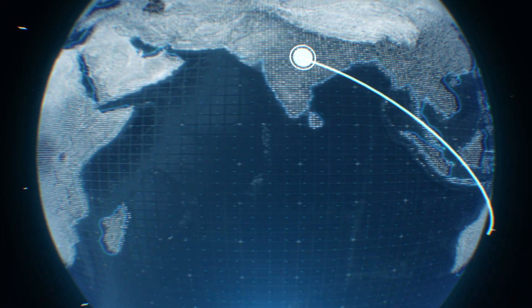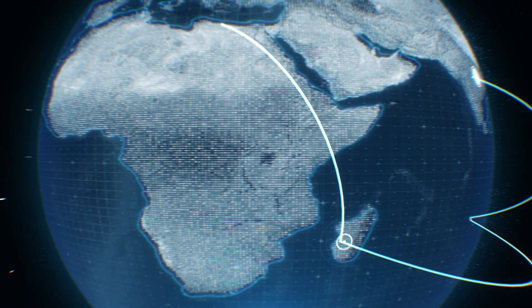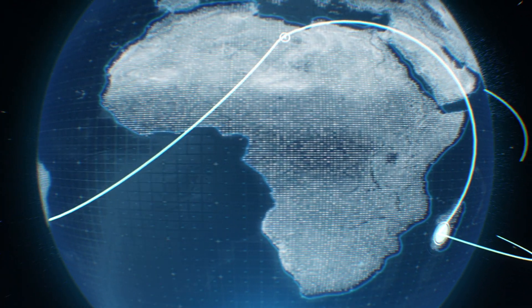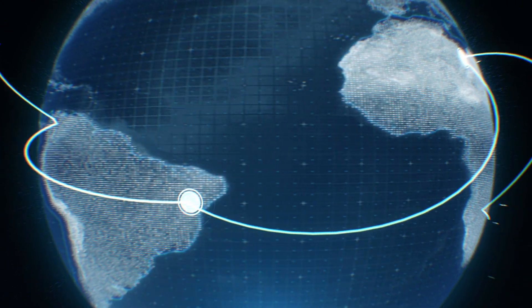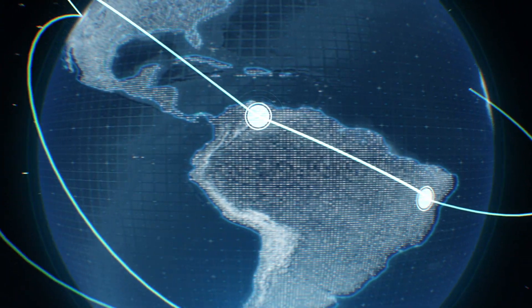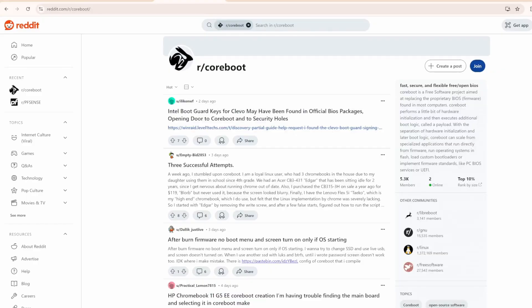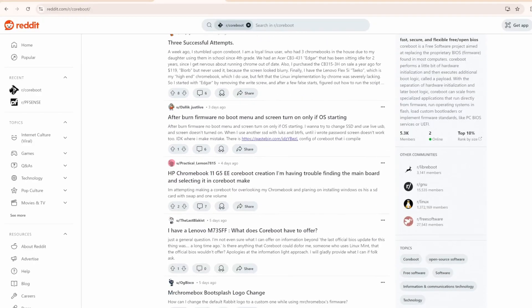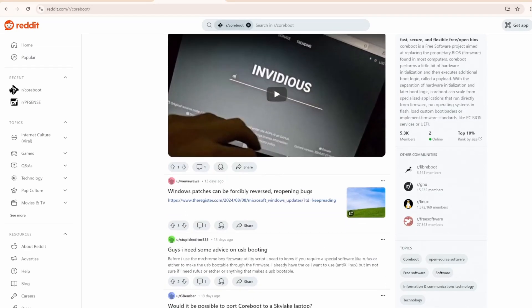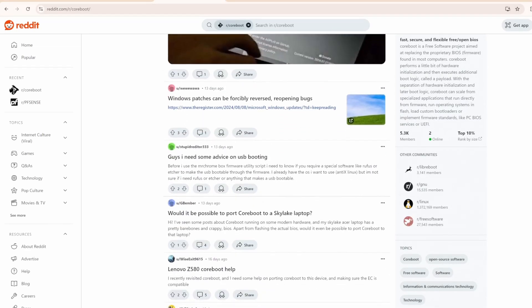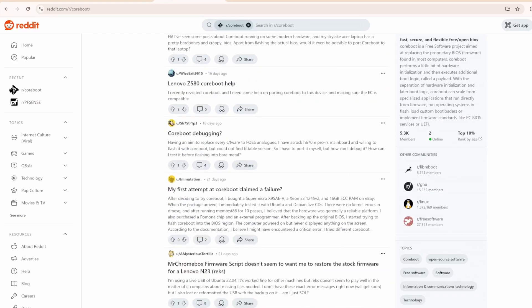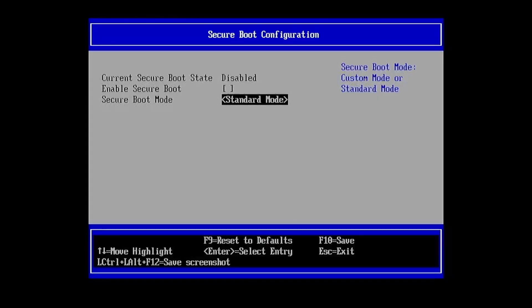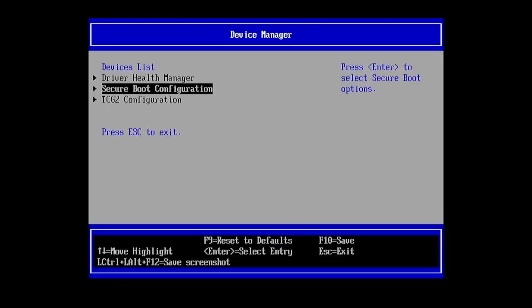This openness has several advantages. First and foremost, it facilitates faster identification of security flaws. With many eyes on the code, vulnerabilities can be spotted more quickly and reported to the community. The community-driven nature of Coreboot means that when a security issue is discovered, the process of developing and deploying a fix can often be faster than in closed source systems.